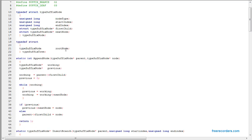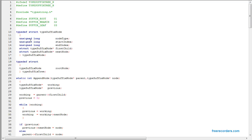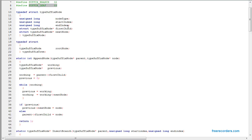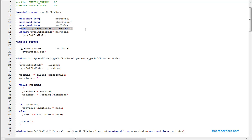Here's the code. That's the different types of nodes — we have the root, different branches, and the leaf node. For the node, we have the type and then the start index and end index. Next we have next child and first child.